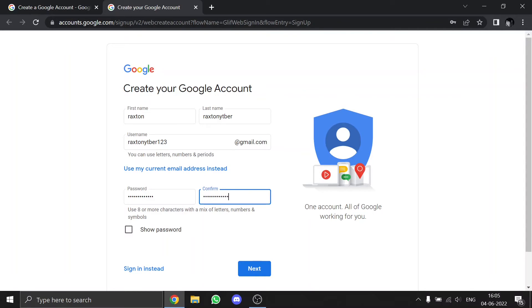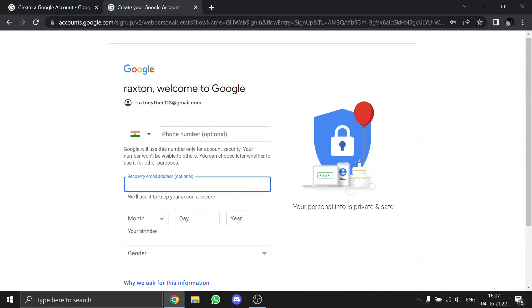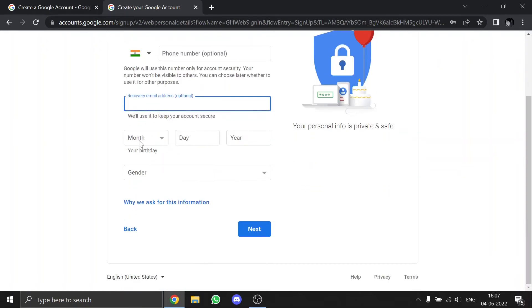Then press next. You'll come to this page where it will ask you for your phone number, which is optional, or a recovery email address, which is also optional. Then it will ask you for your birthday and birth month